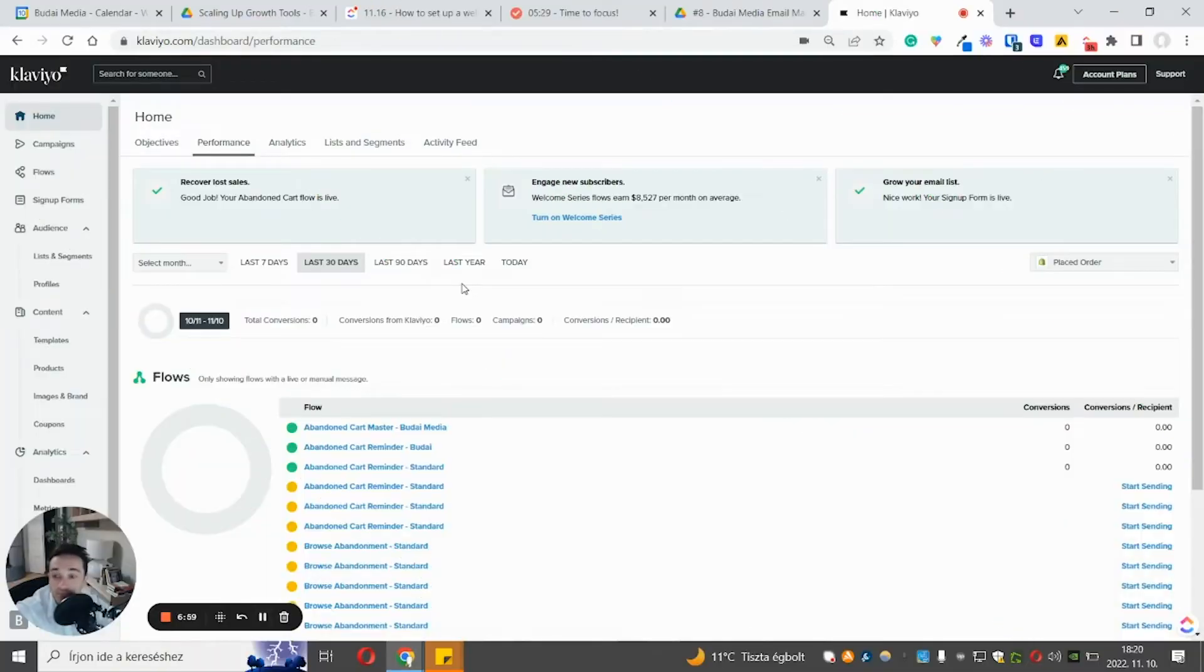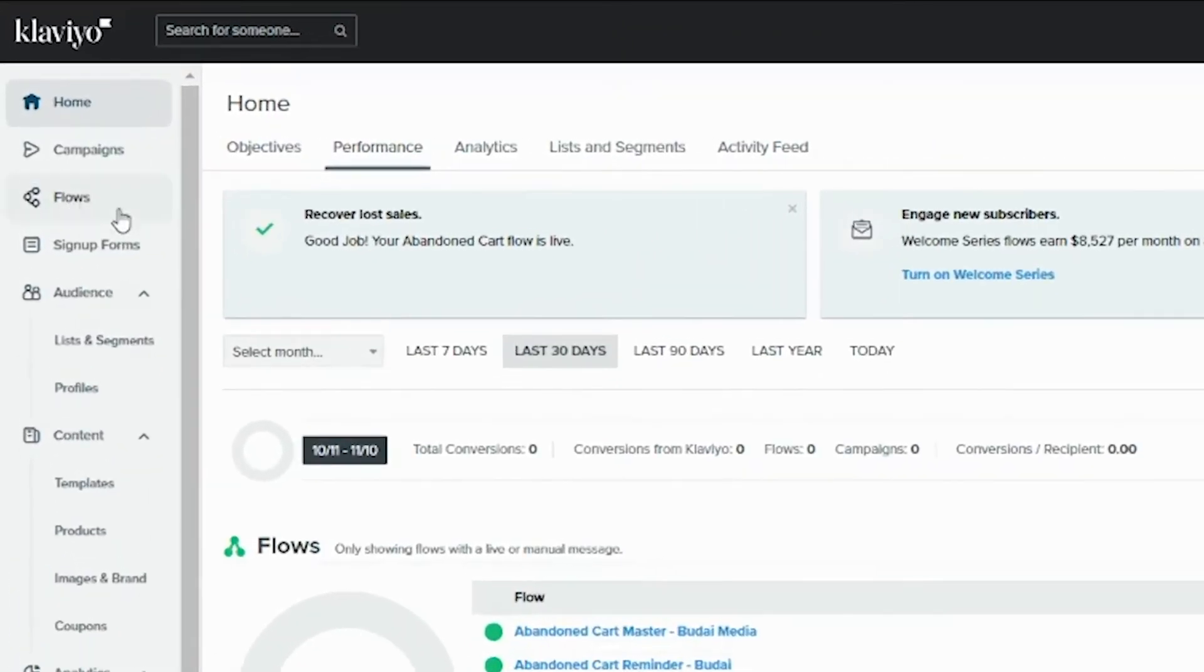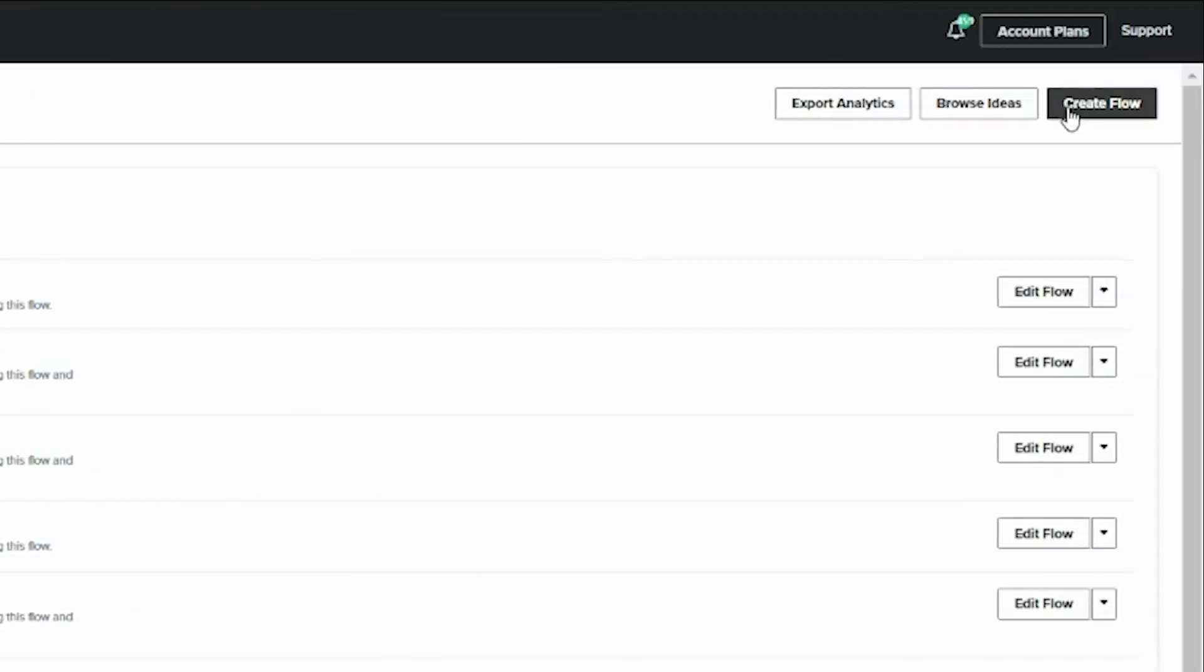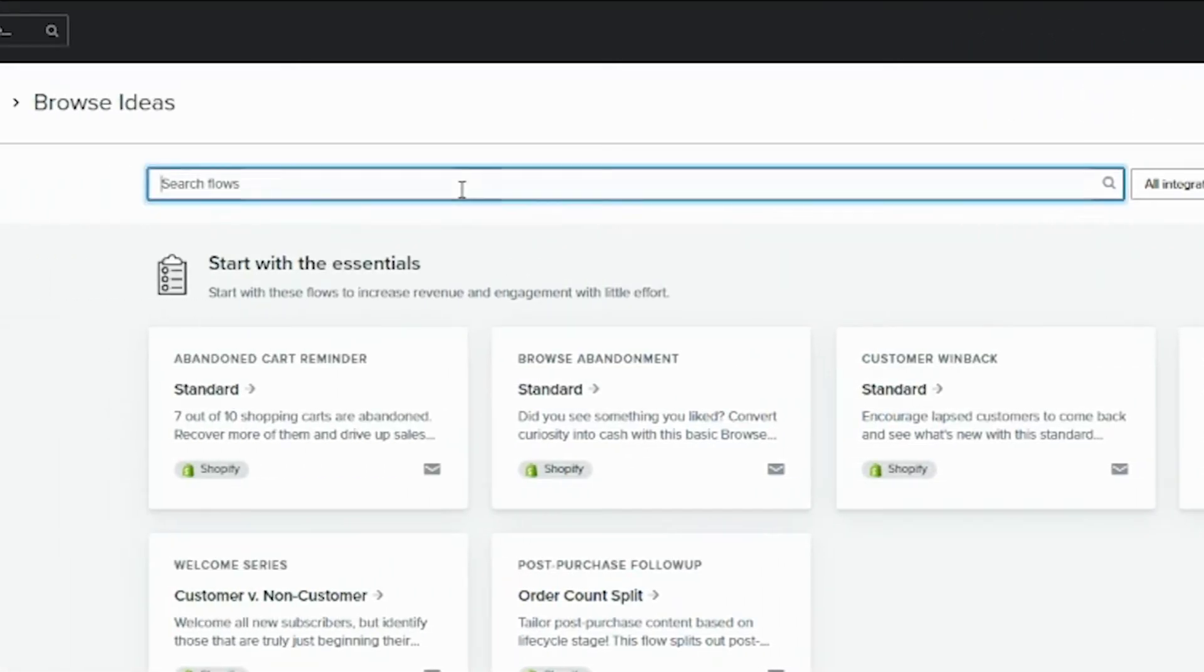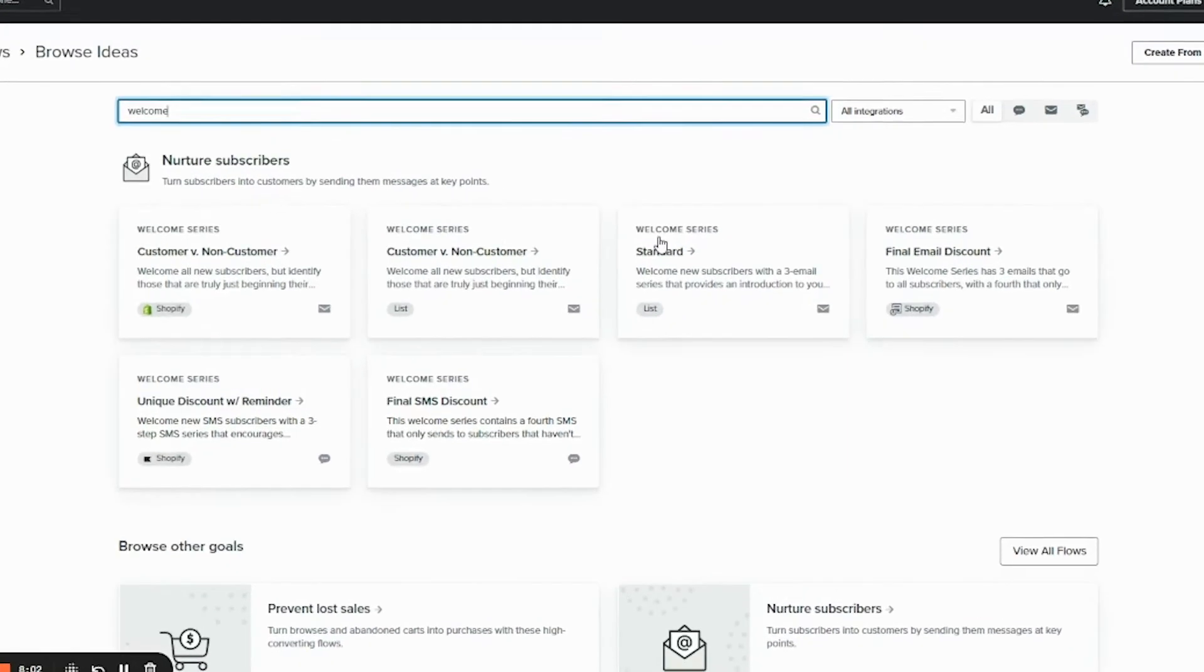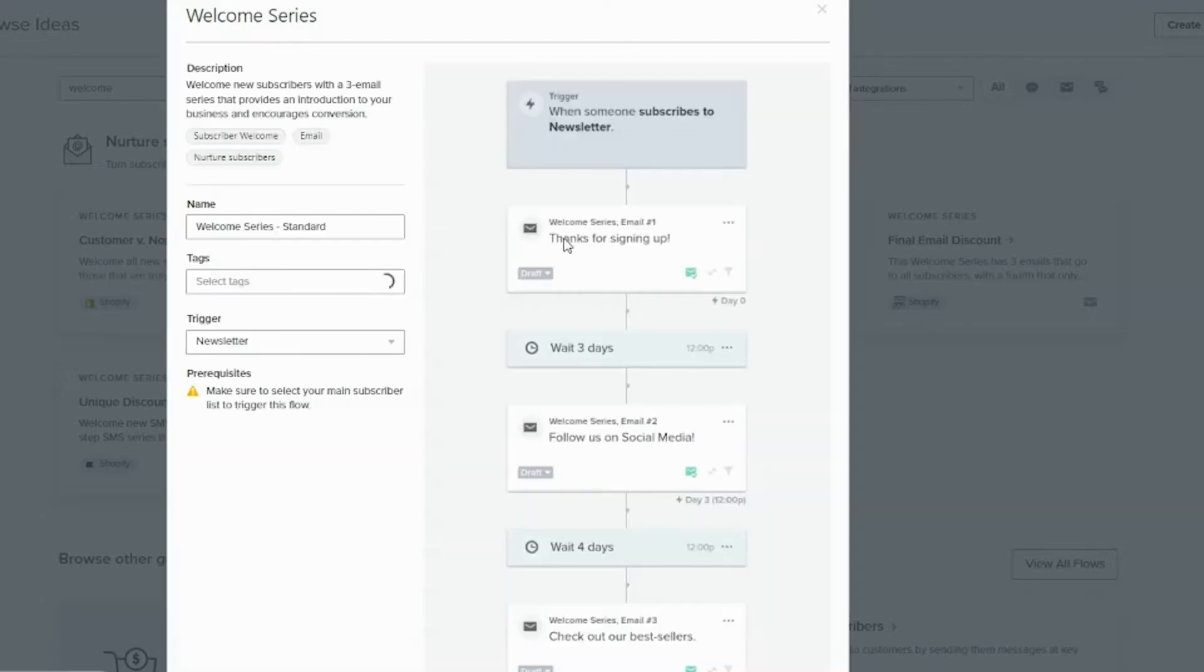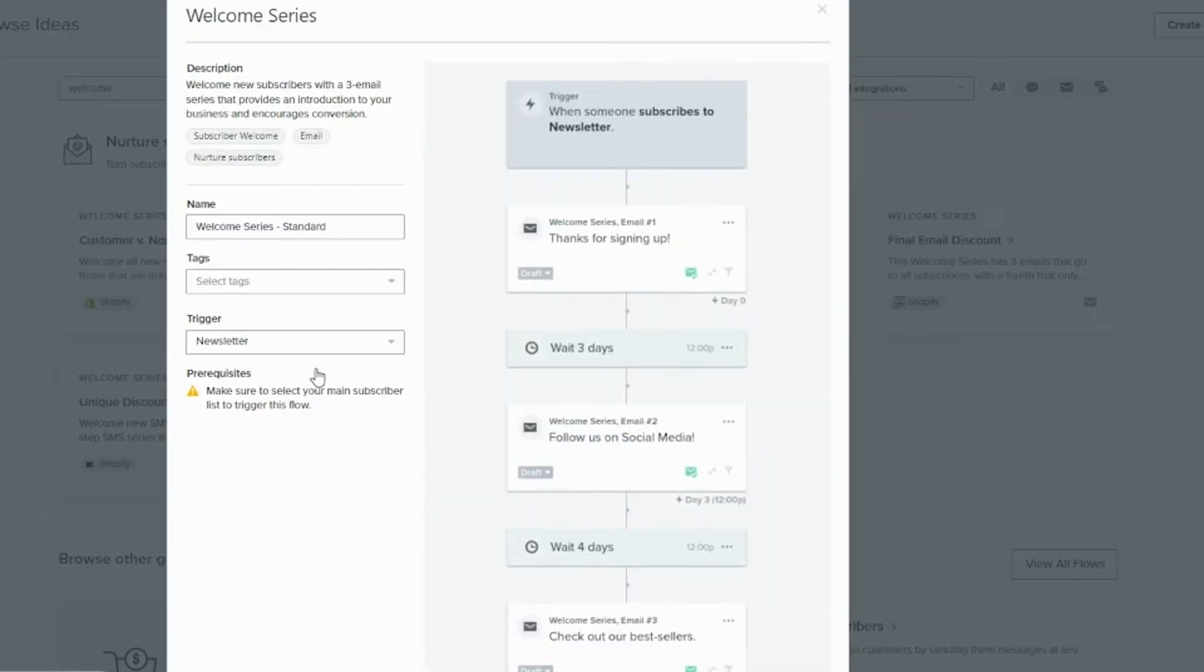So this is a dummy or test Klaviyo account. It's used by my team. You can see here some dummy flows, but basically you should go to flows and I really like using browse ideas and here, welcome. Let's use it. Okay. So I searched for welcome and you can see different options. And you should pick this one, the standard, and it will show you the sketch of this flow.